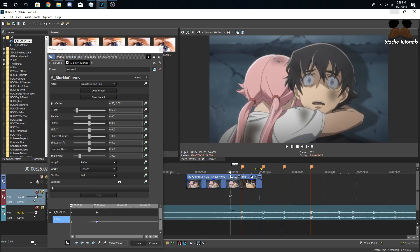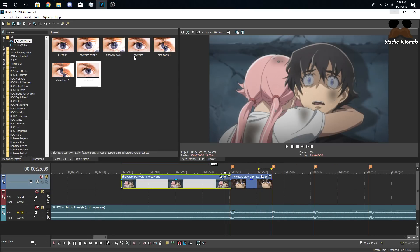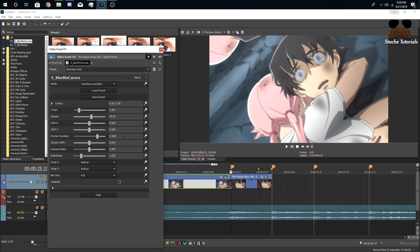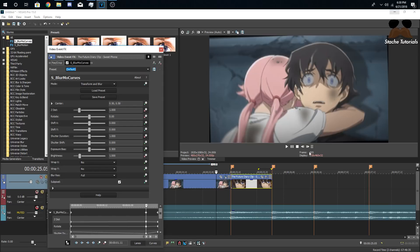You'll learn more once you start practicing and making edits. Now let's do the rotating transition. Again, you can copy my presets or make your own. The shutter duration is 1.5 instead of 1, brightness is up a little, make sure it's set to Reflect, the Z Distance is 0.96, and the rotation is 45 degrees. Since we changed those values, keyframe all of them — make sure you get Rotation, Shutter Duration, and Brightness. Make a keyframe here, go five frames to the left, and put the default values since nothing is happening there.